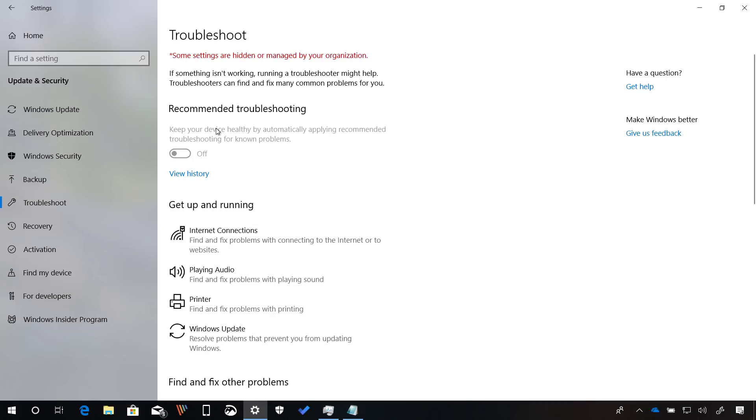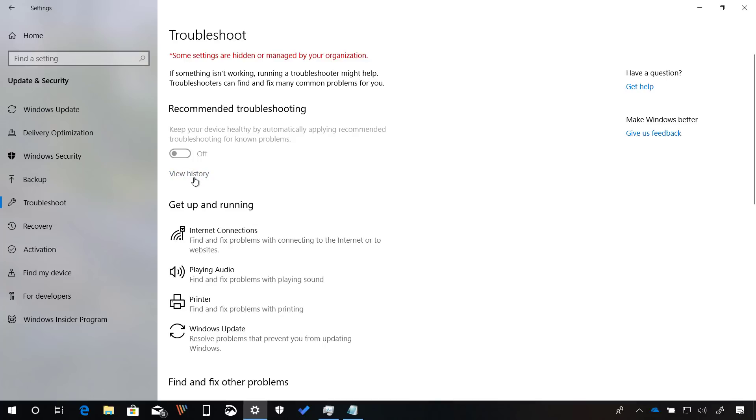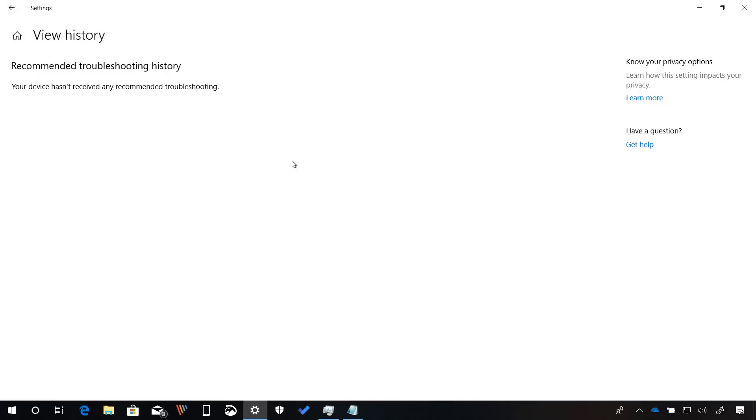For some reason, I'm not able to turn on this feature. According to the settings app, that's because I have some settings managed by my organization, but that's not true. So maybe in future builds, I'll be able to turn this on and give this feature a try. Also, you will see that now you can click this link that will take you to the history of all the times that Windows 10 tried to fix problems on your computer.